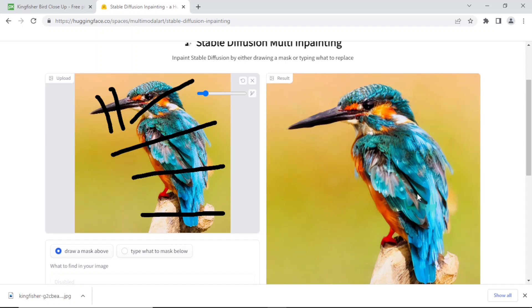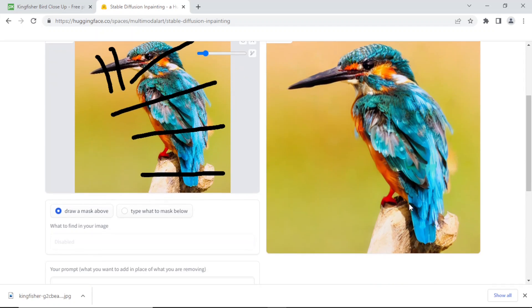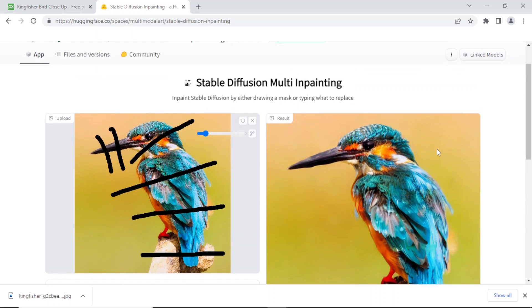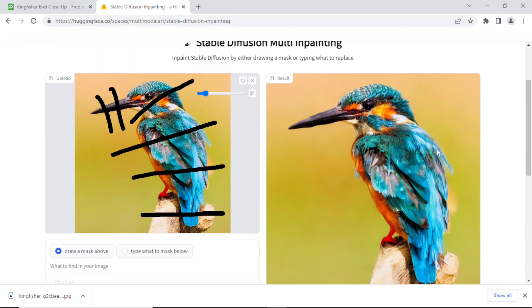He removed all the black parts and was able to reconstruct the bird pretty nicely.